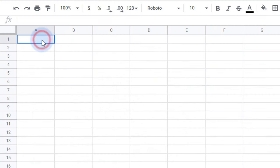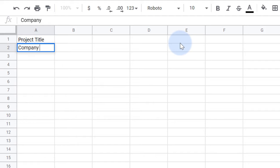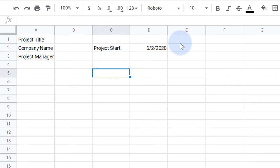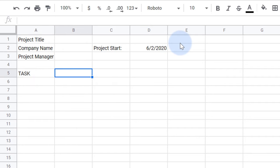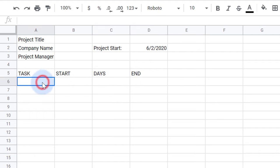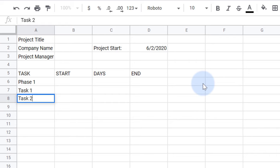First off, I'll add the basic information we'll want, including a spot to enter the project start date. The critical information for a Gantt chart is a list of tasks, each with a start date, the duration in days, and the end date. We typically group tasks within phases or categories, so I'll add four tasks under phase one.